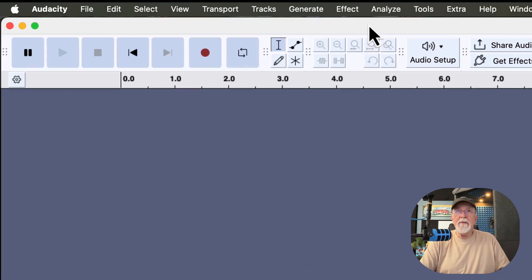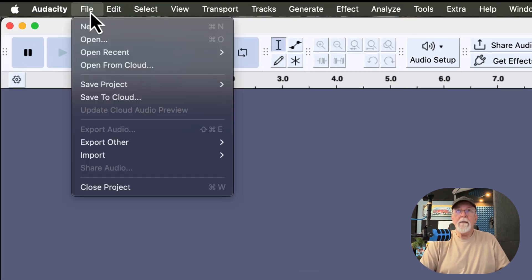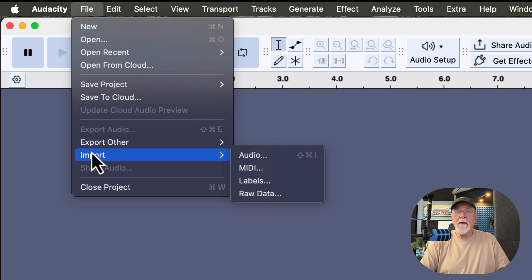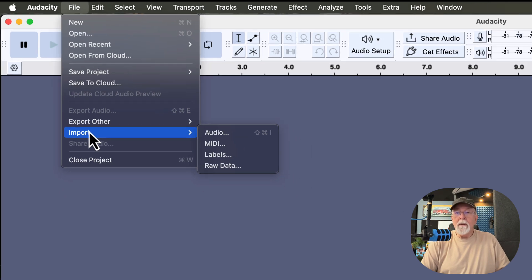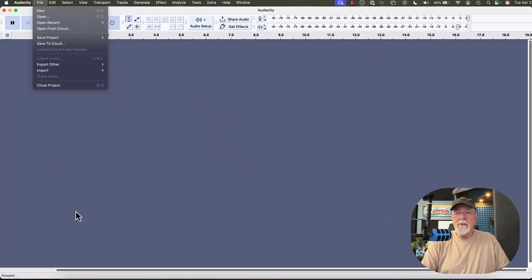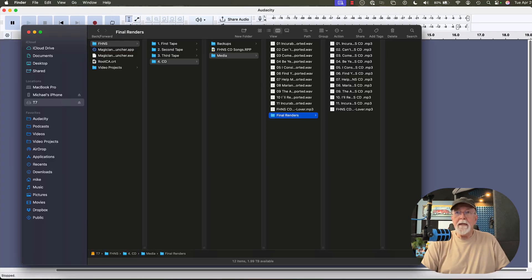If we come up to the File drop-down menu, we can import files right here. We can do Import, and then Audio, and import our files that way. Or we can choose to drag the files into Audacity.